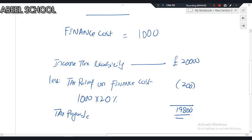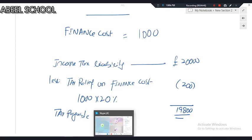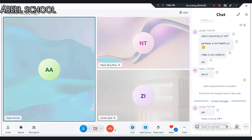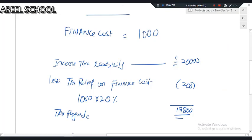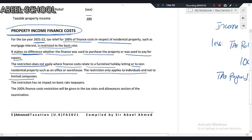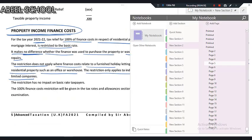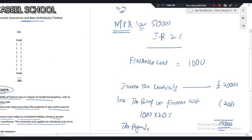Is it clear now? I hope it is. This is an important concept, but it only applies: number one, in the case of an individual; number two, for residential property. It does not apply to commercial property — if a loan is taken for commercial property, the finance cost can be deducted directly from rental income. So it only applies when the person is an individual and the loan is for residential property.